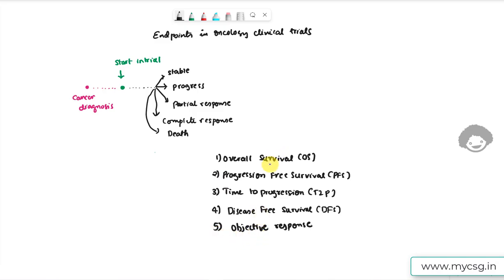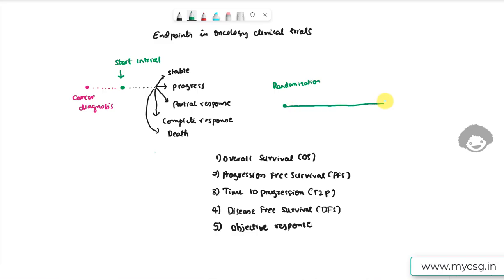Overall survival represents the time from randomization — when the subject is randomized to one of the possible treatment arms in the study — until death of the subject. The death could be of any cause, such as an automobile accident or because of the disease under study.